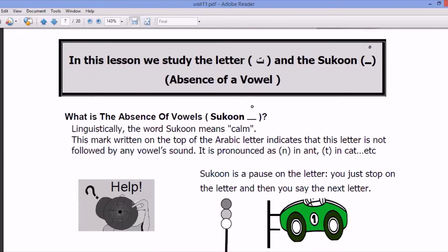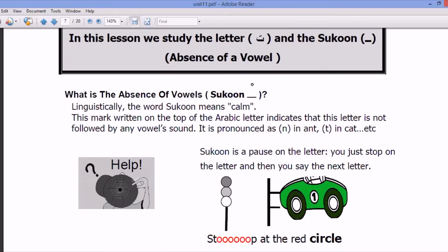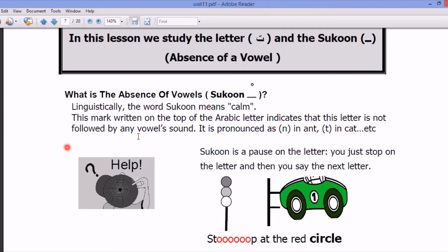What is the absence of vowel — sukun? Linguistically, the word sukun means calm — be calm. This mark written on the top of the Arabic letters indicates that this letter is not followed by any vowel sound.